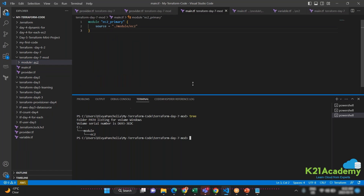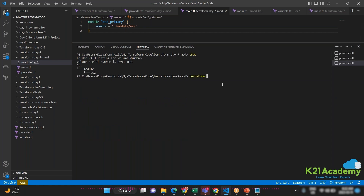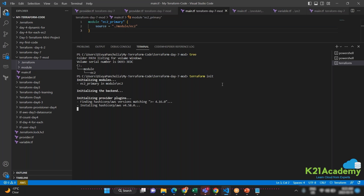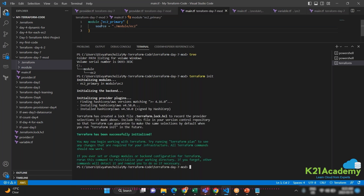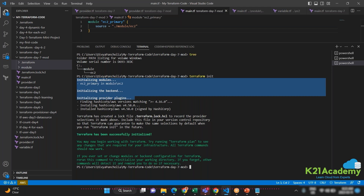That's the code done. Now I'll run terraform init — which is always the first step. Notice the first thing Terraform does is initialize the module: specifically the 'ec2_primary' module. This is important — during initialization Terraform first initializes any modules present, then initializes the backend (where our state file exists), and then downloads and installs the required plugins. The module initialization happens first, initializing whichever module I defined and sourced in my configuration file.